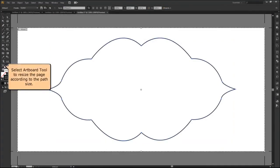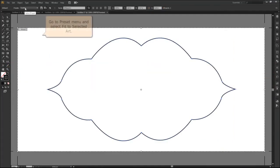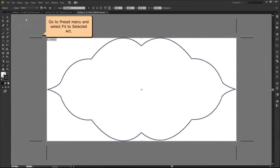Select the artboard tool to resize the page according to the path size. Go to the preset menu and select fit to selected art.